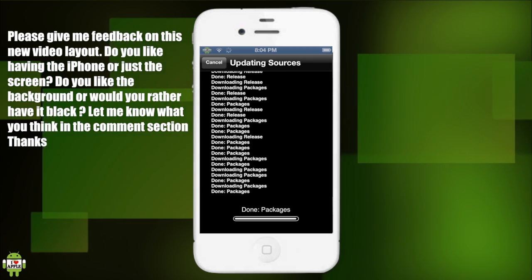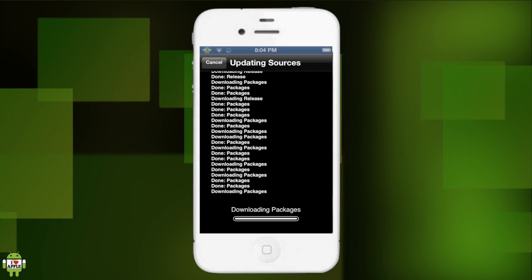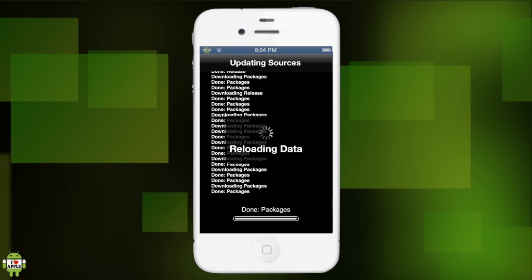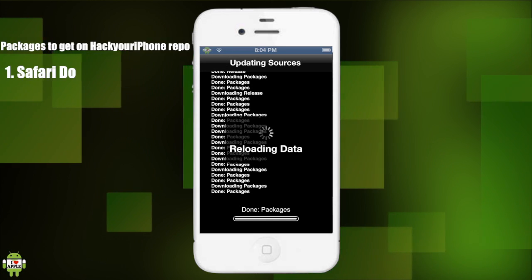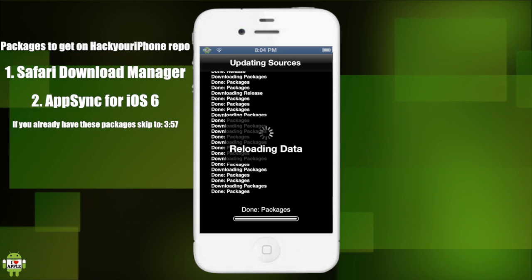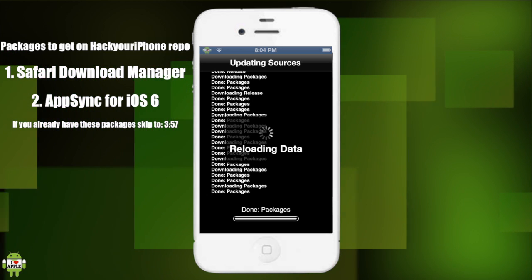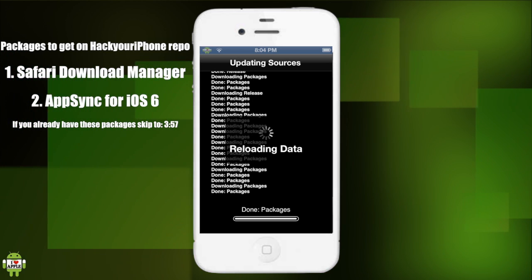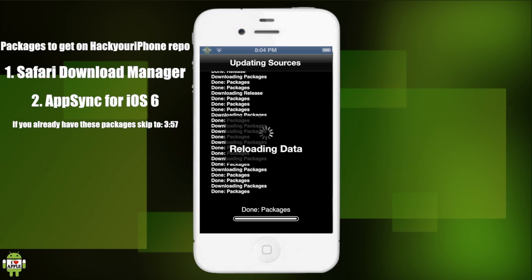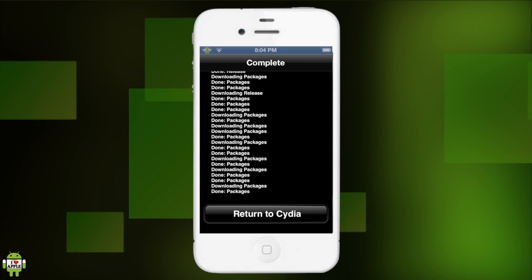We can return to Cydia. What we'll be getting from this source is Safari Download Manager and AppSync 6.0 Plus. If you guys already have both of those packages, then you don't need to get them. But for those of you that do not have it, we are going to return to Cydia and search for those once this source finishes adding.